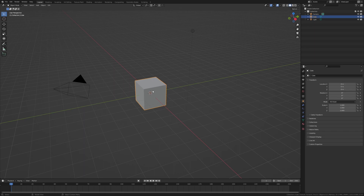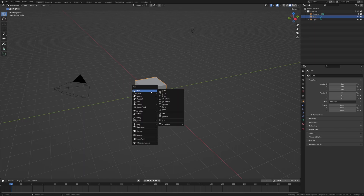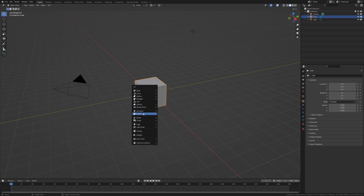Throughout this series we're going to be using objects like mesh to create the surface of the car. We'll also be using curves to guide meshes in a certain path, lattices to deform meshes in a certain way, and empties for parenting purposes.